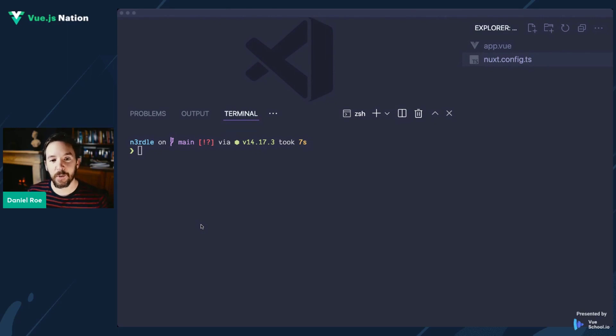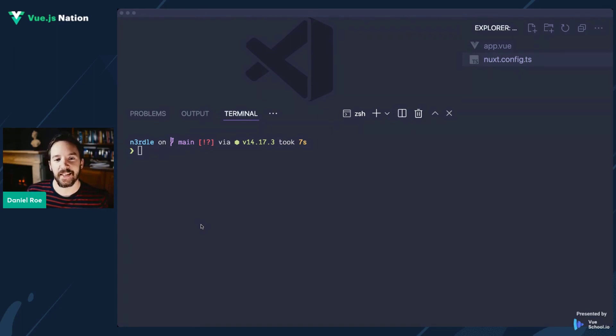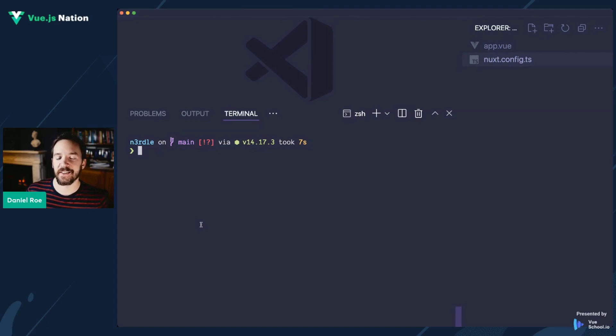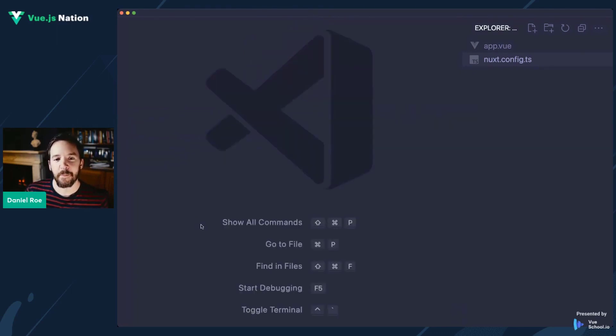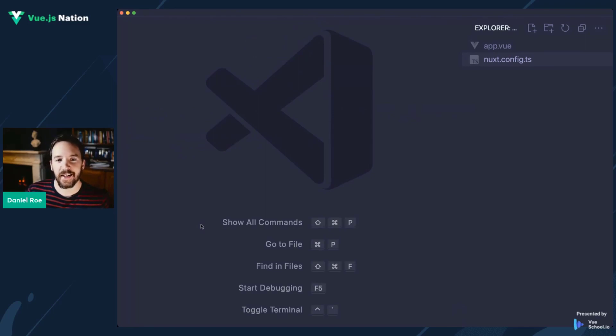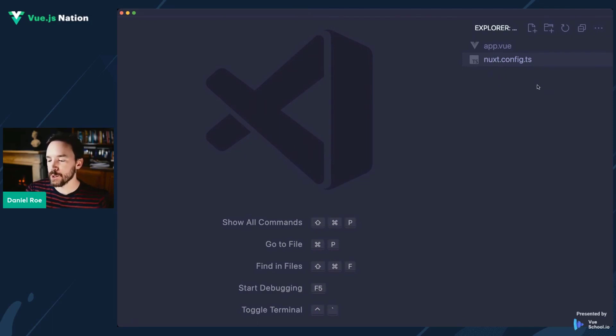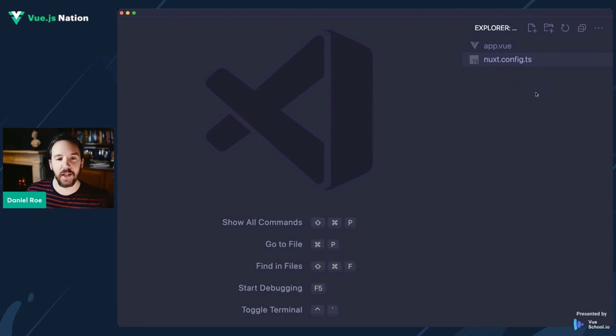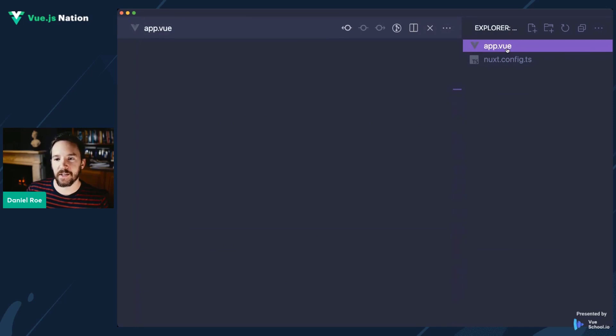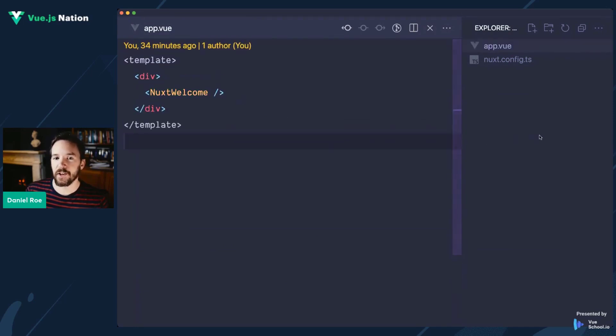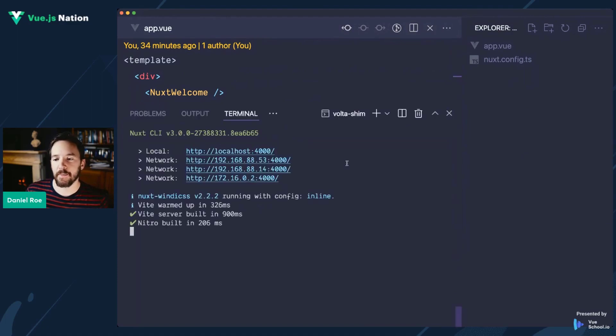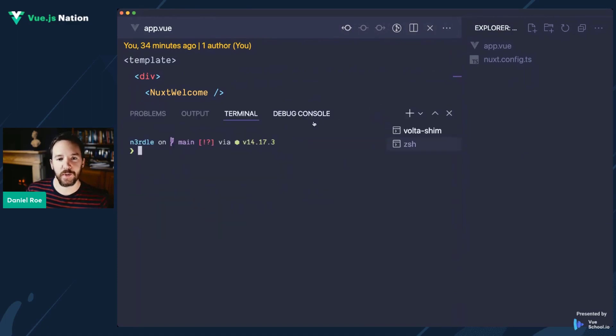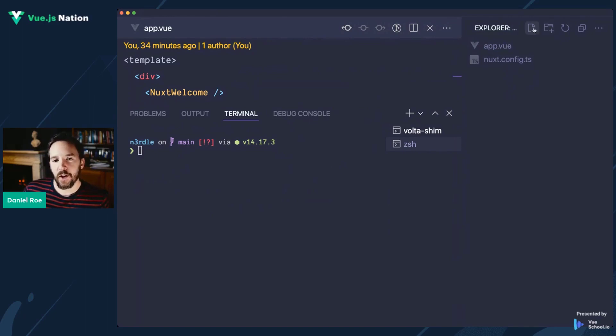If you've not come across it, Nuxt is a framework for building web applications. Nuxt 3 is in beta and open for testing. I've just installed the very latest edge version off of NPM. When you install your basic Nuxt 3 application, you'll notice it's really minimal compared to what you're used to. The app.view file is our starting point. I've started our dev server in the background.